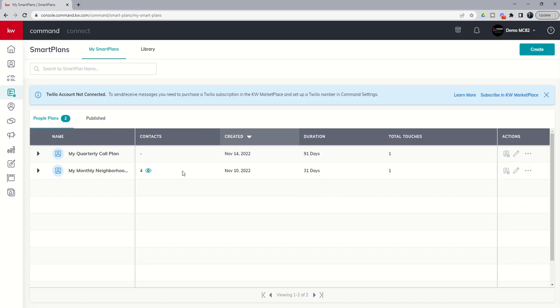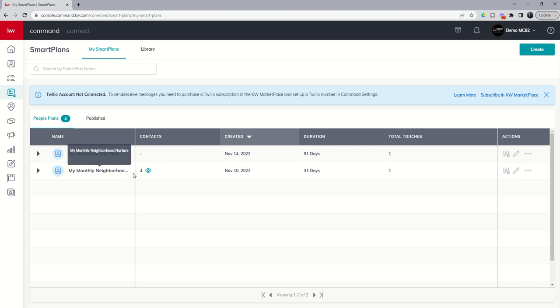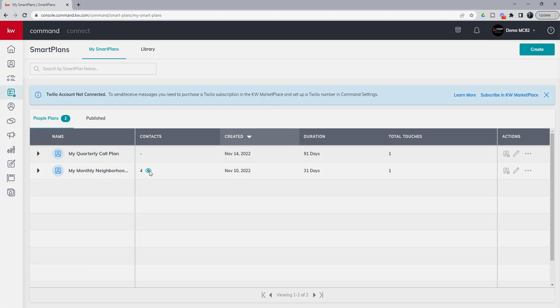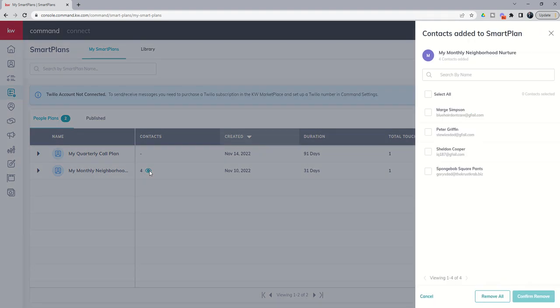So now you can see we are down to four. Do realize though that this number means that you have added them, it doesn't necessarily mean that they are firing. I wanted to show you an example of that. So if we go into smart plans contacts, we can see that four of our contacts are on this smart plan.